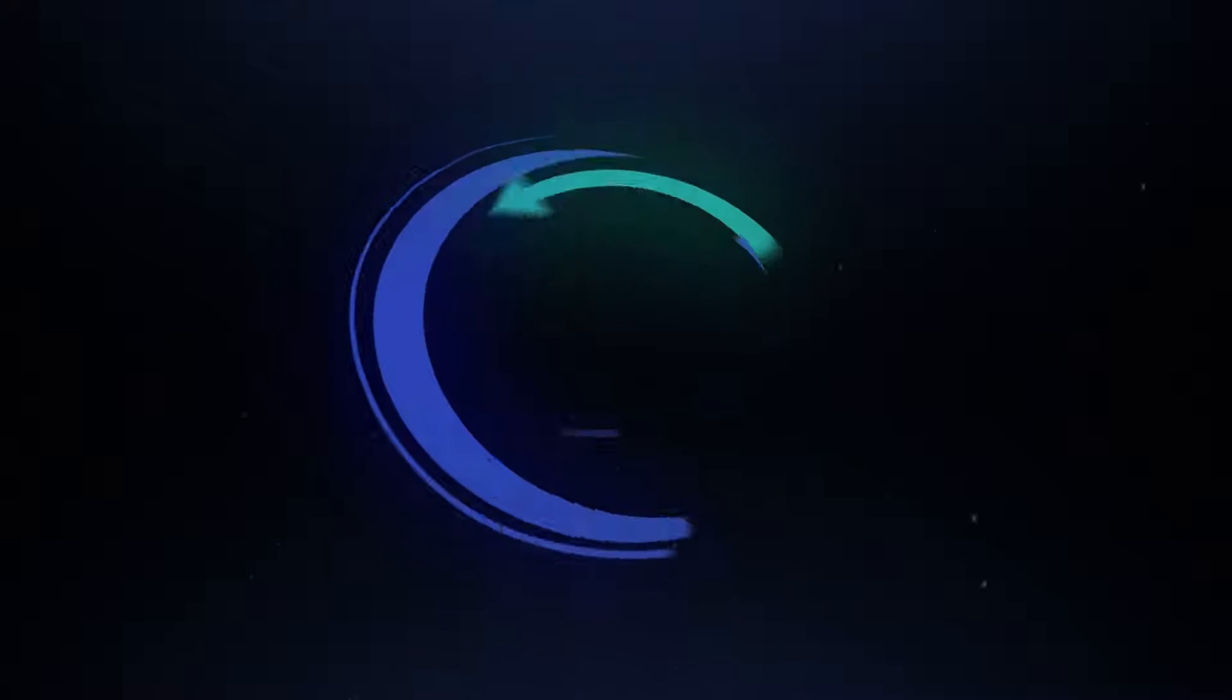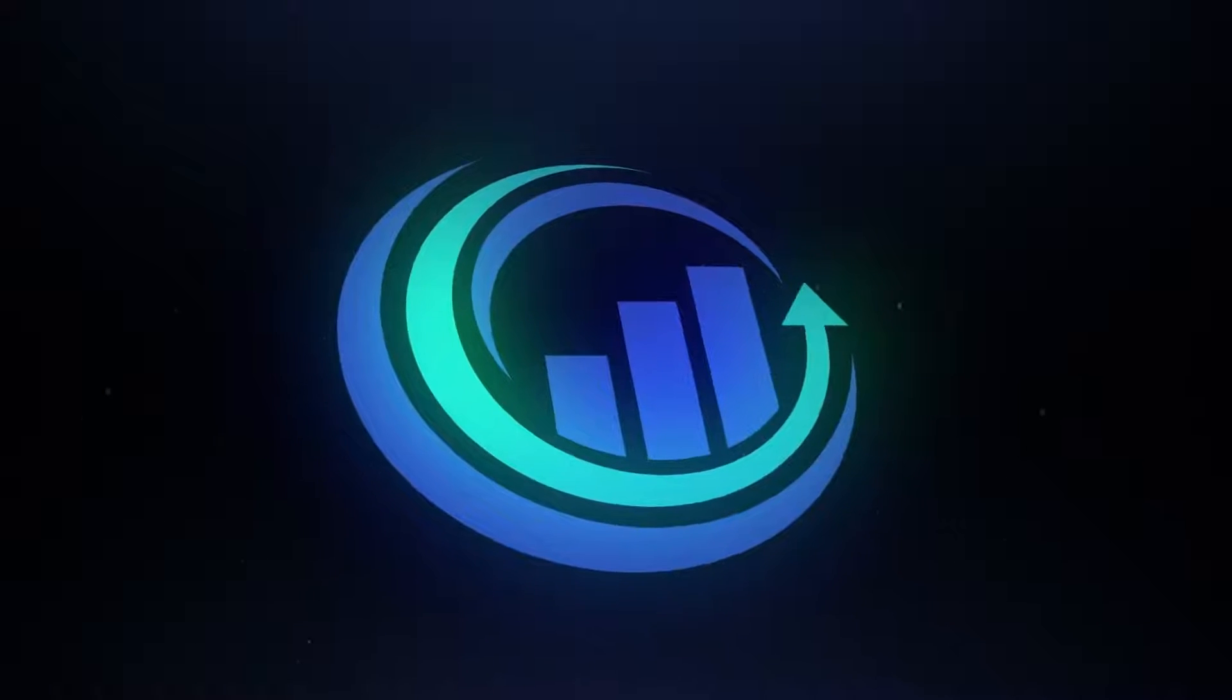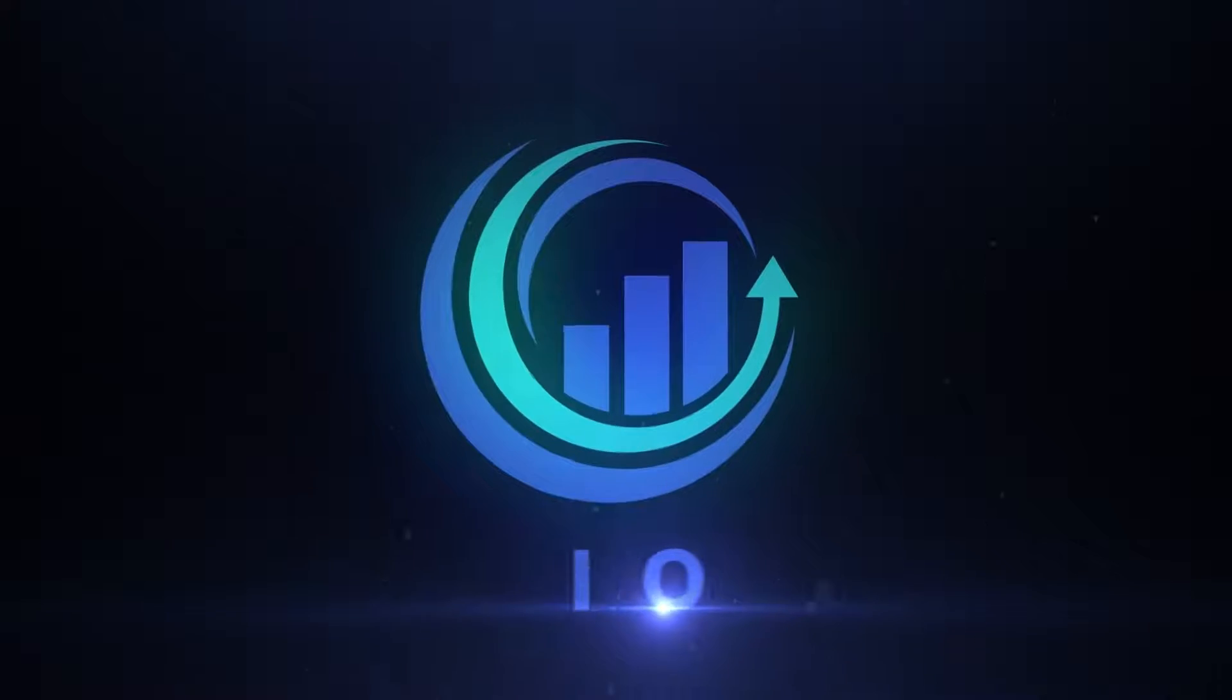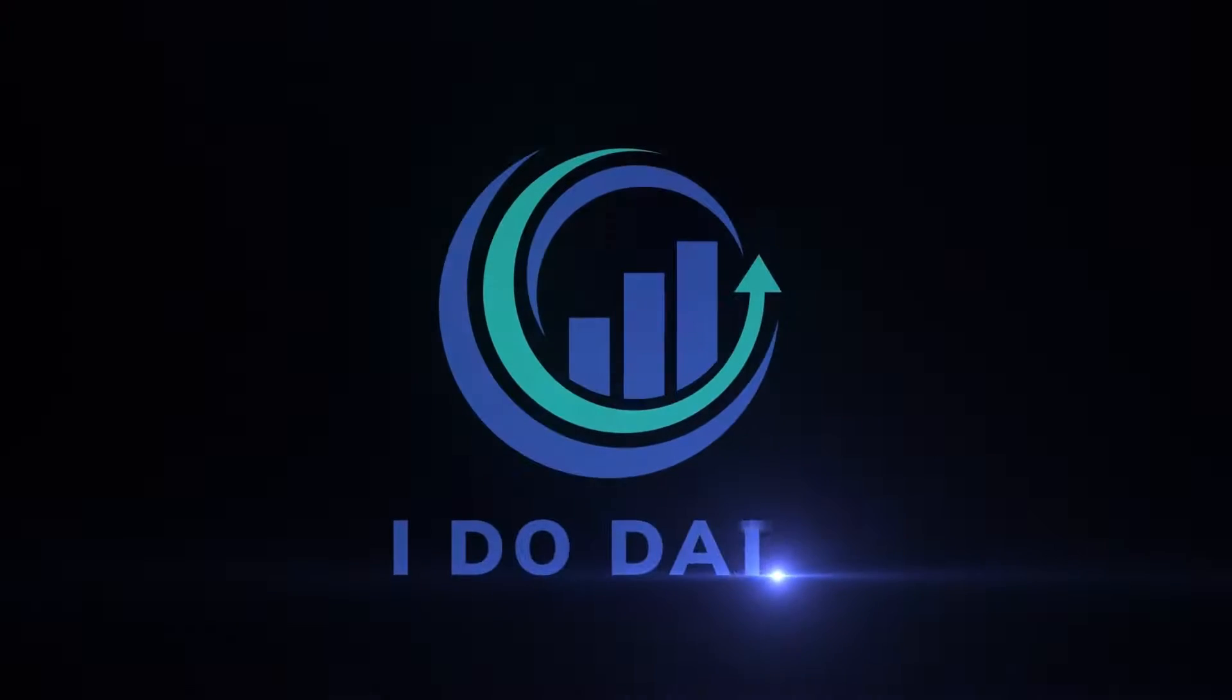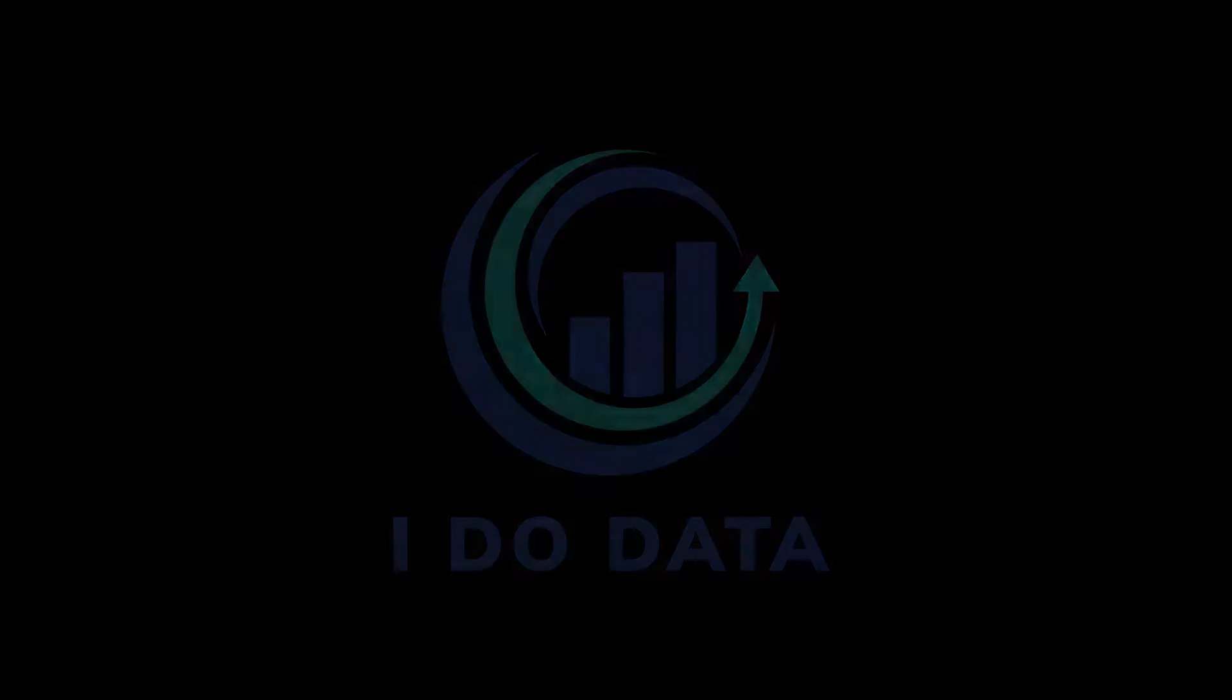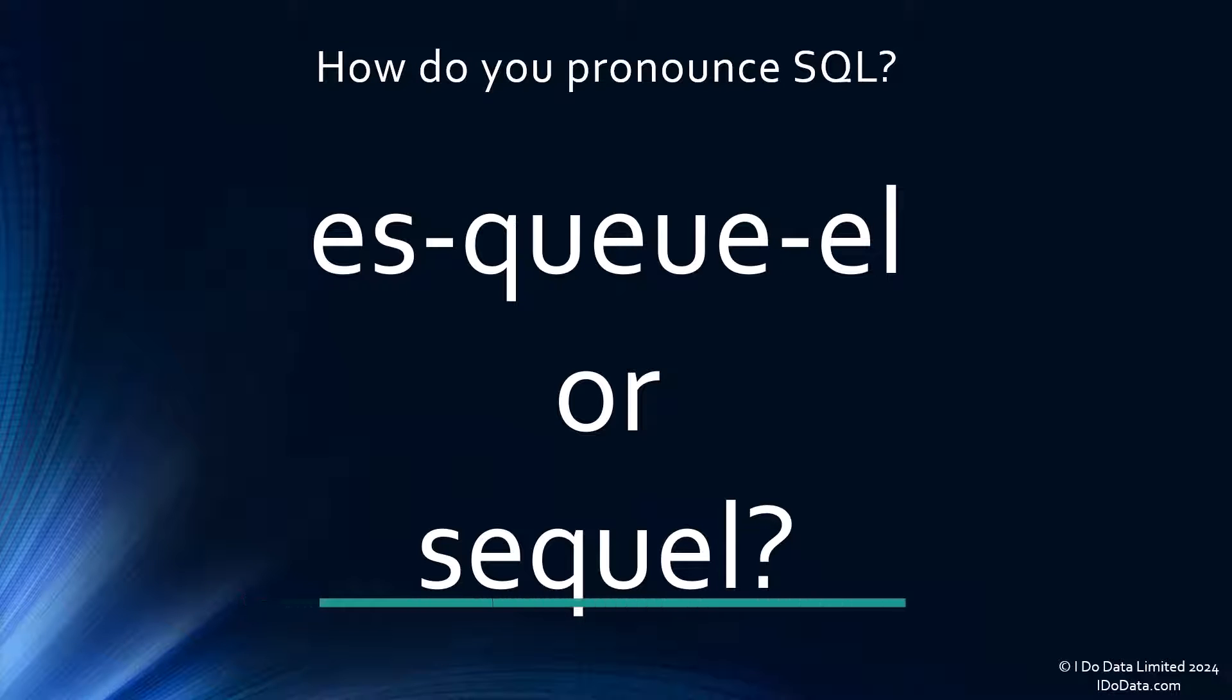In this video we're going to try to answer the question, how do you pronounce those three letters S-Q-L? Hello, I'm Philip Burton of idodata.com.